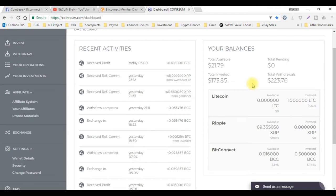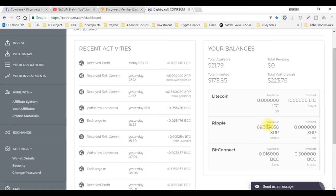Just as an example, the 89 ripple coins that I have, I can actually exchange that to BitConnect and vice versa. I also have some litecoin sitting right here that I'm investing in as well.